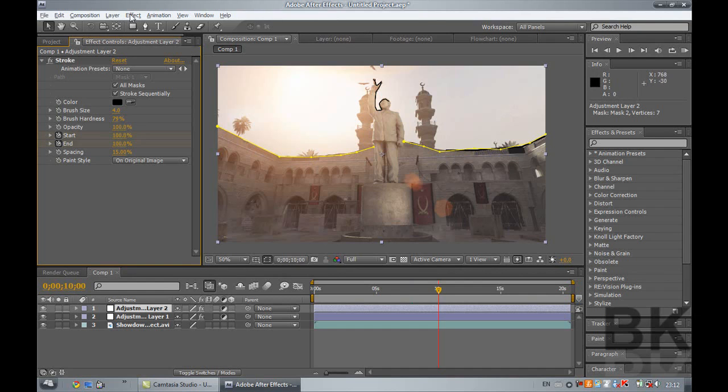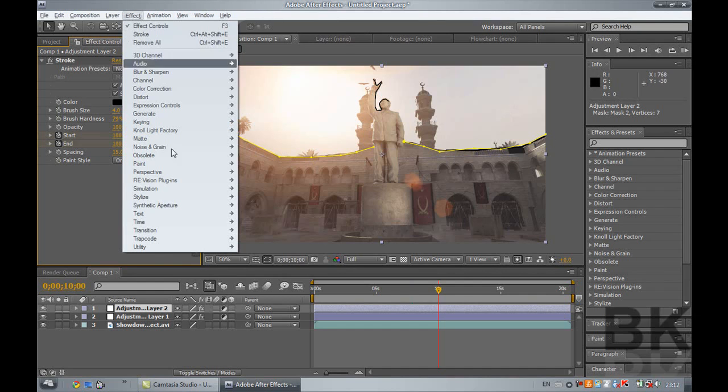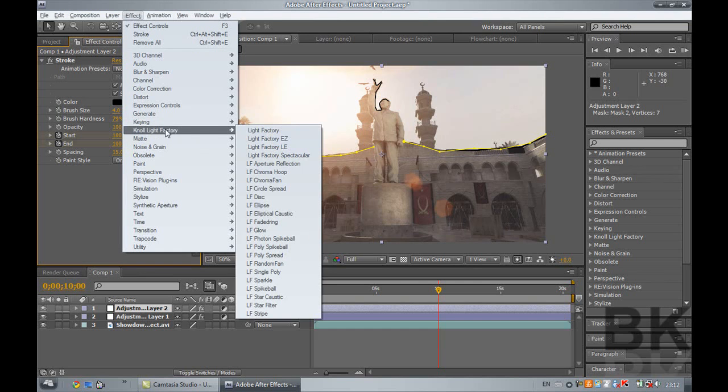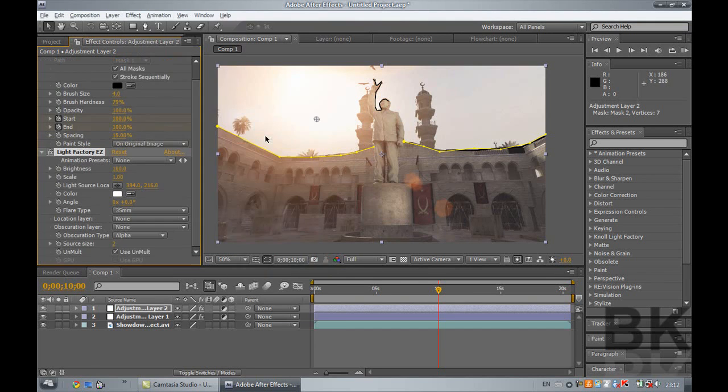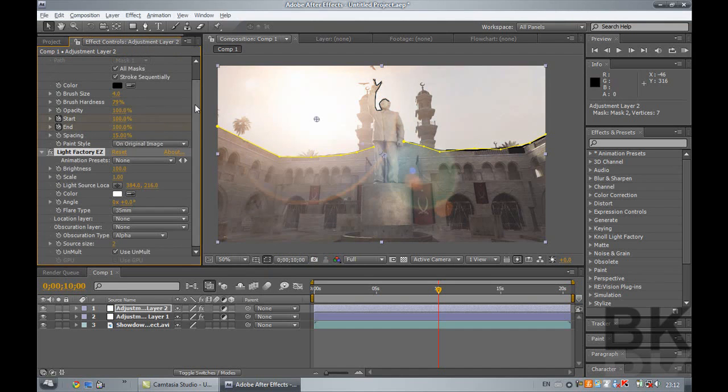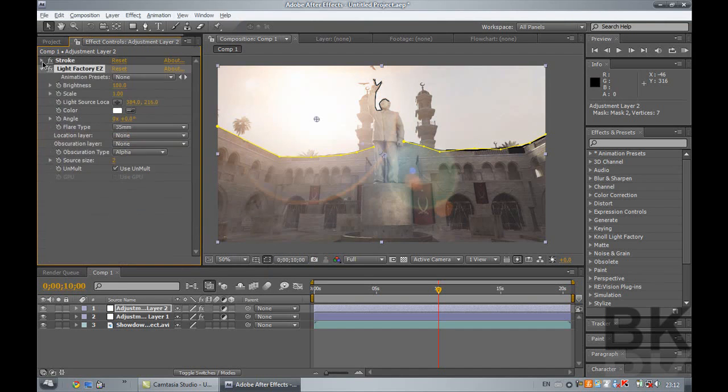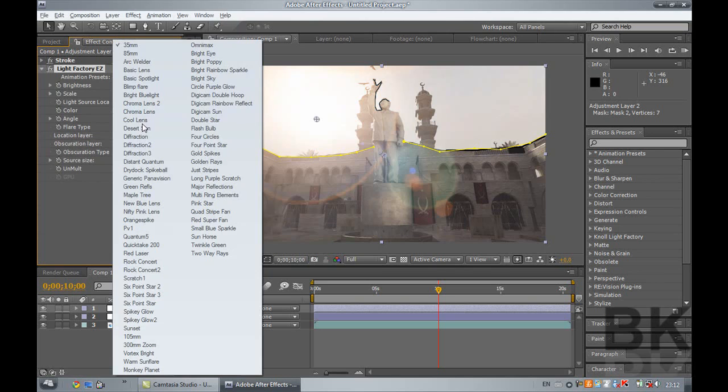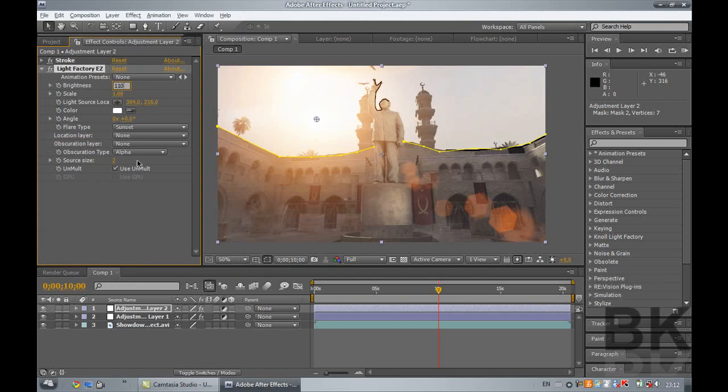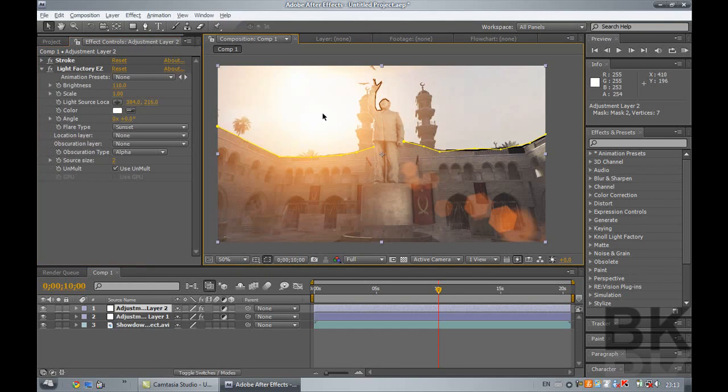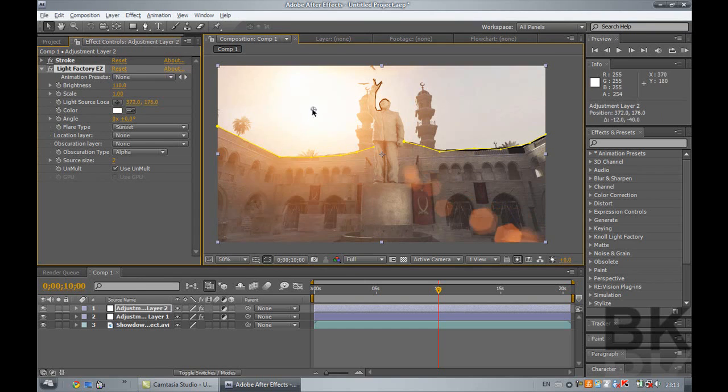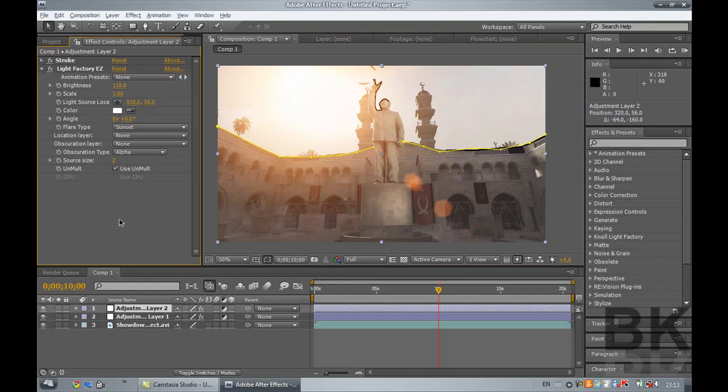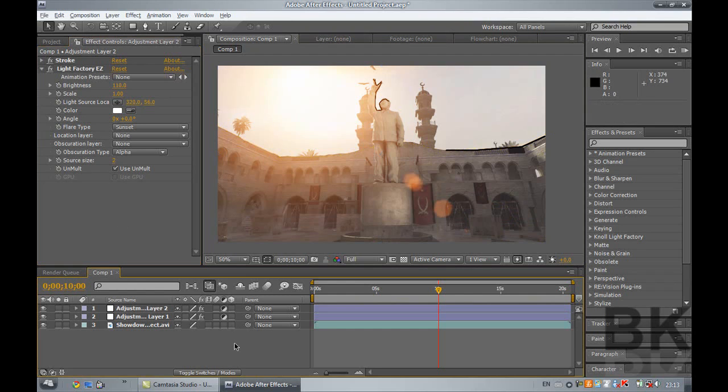So now you want to go up to effect, and just to make it look a lot better, light factory, light factory EZ. Then you want to, this just makes it look a lot better, you can download this from Google. Type it in, click sunset, and have that on about 110 and just drag it up to about there. Yeah, that looks fairly brilliant. That looks pretty class to be honest, and it looks brilliant for intros and stuff like that for launches.